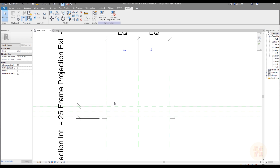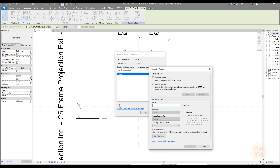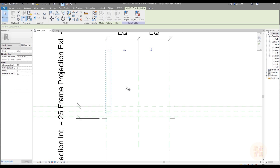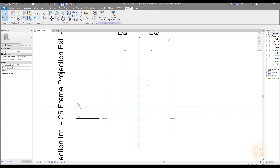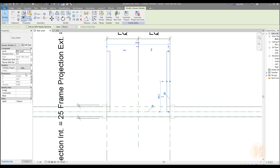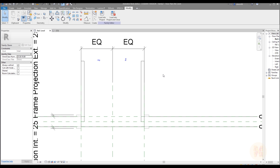Now we need one more parameter. Select the panel, go to Visibility — here is the graphics visible option — and create a parameter called 'left', leaving it as Type. Now select this door panel and copy it. Use the Align key to align the right side to the right side. Select this copied door, go to Visibility Graphics, create a new parameter called 'right', also Type. Right now we're already finished with placing both panels.